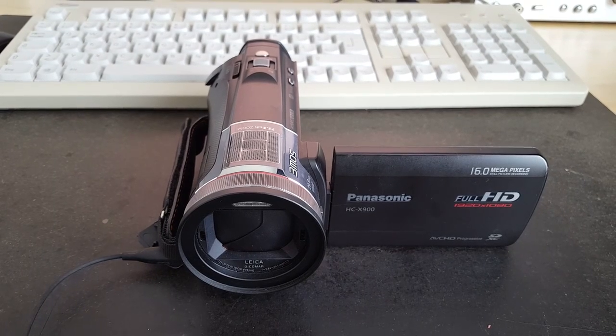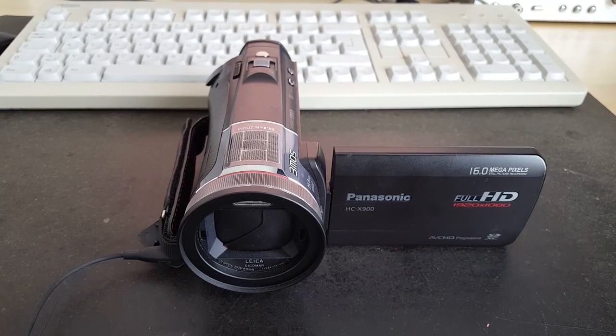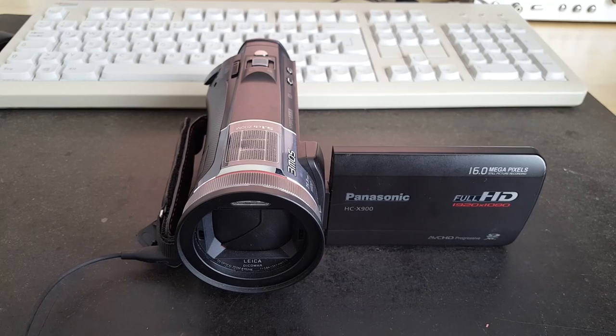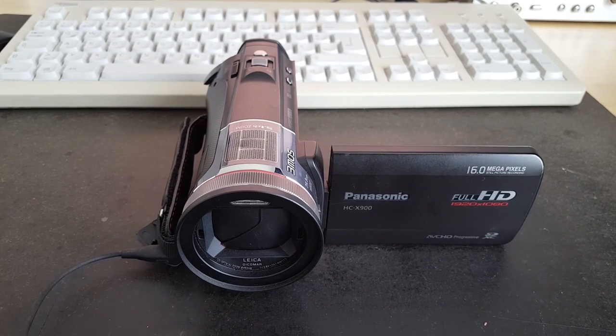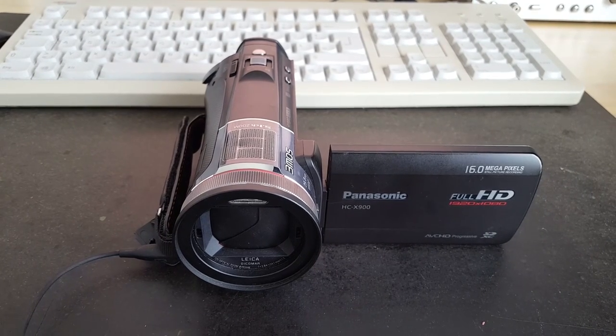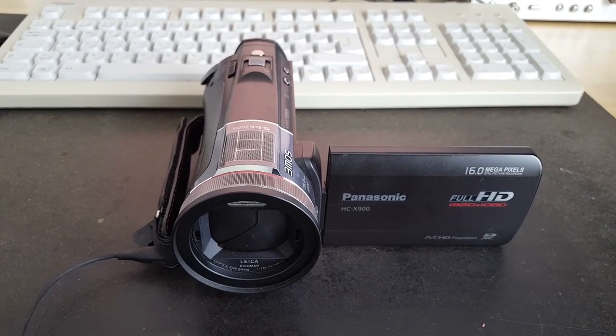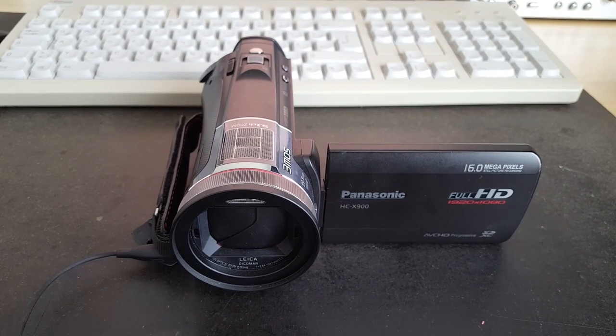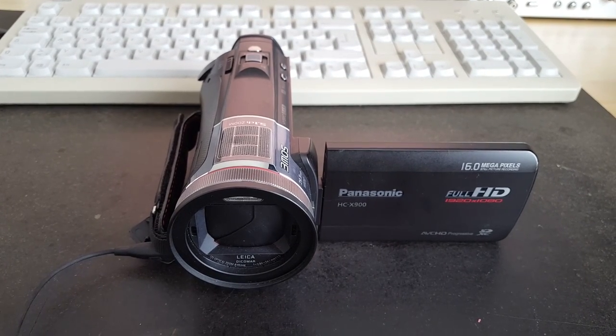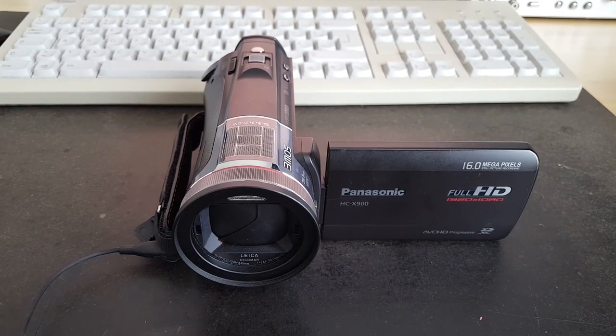Here is the Panasonic HC-X900 camcorder and I want to take this with me into the city because there is something special going on that I want to record and it's only today, so I am in kind of a hurry.